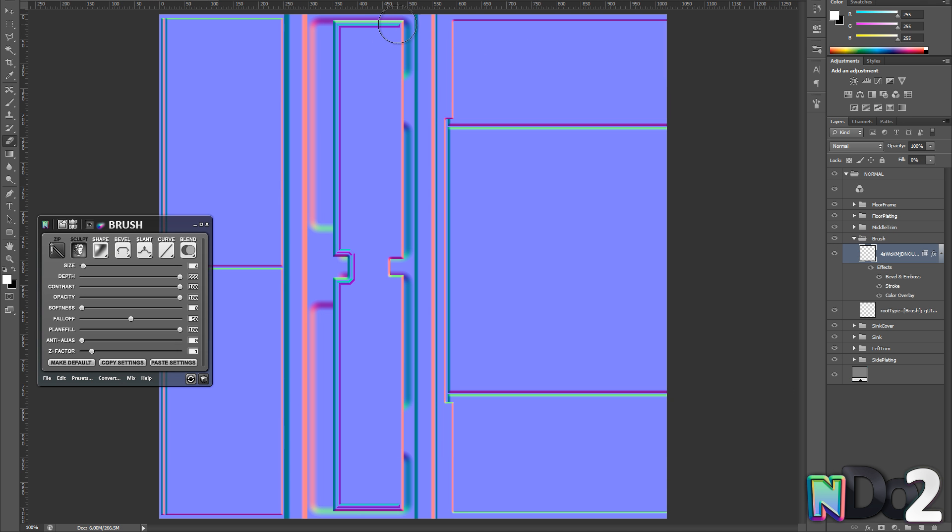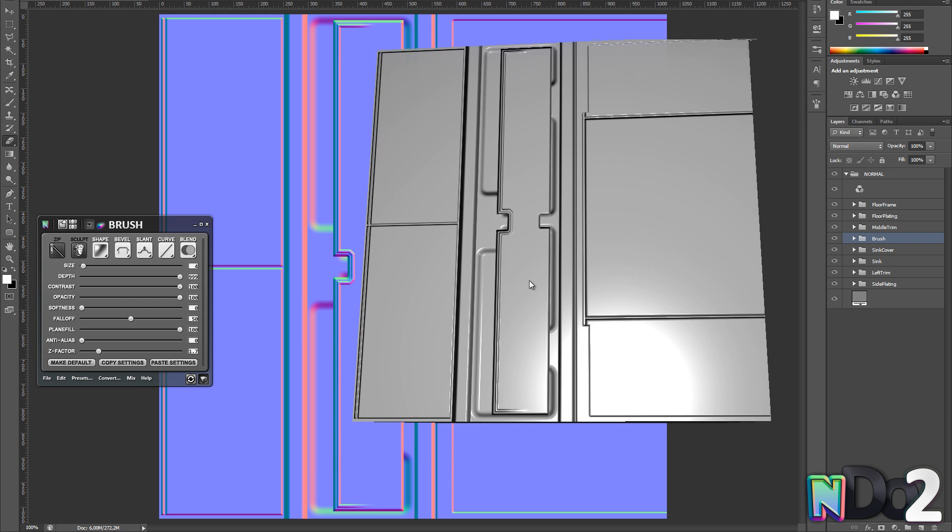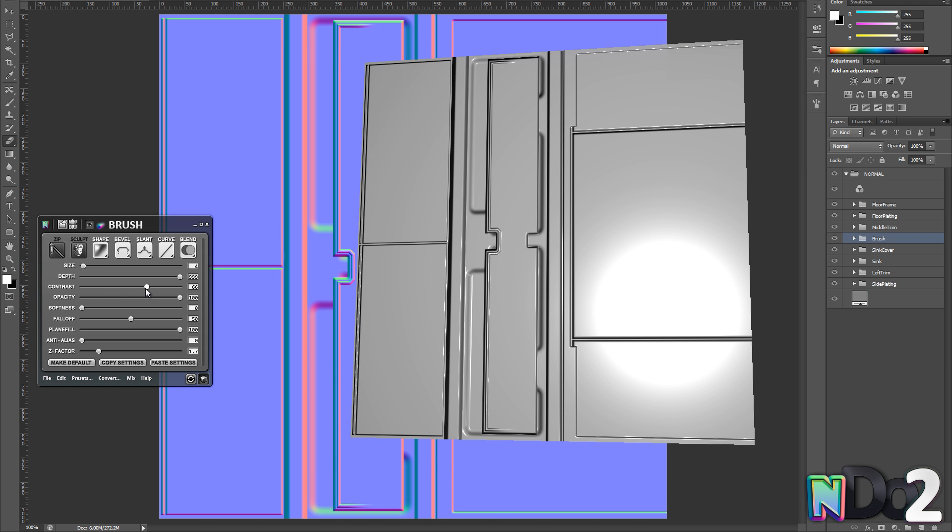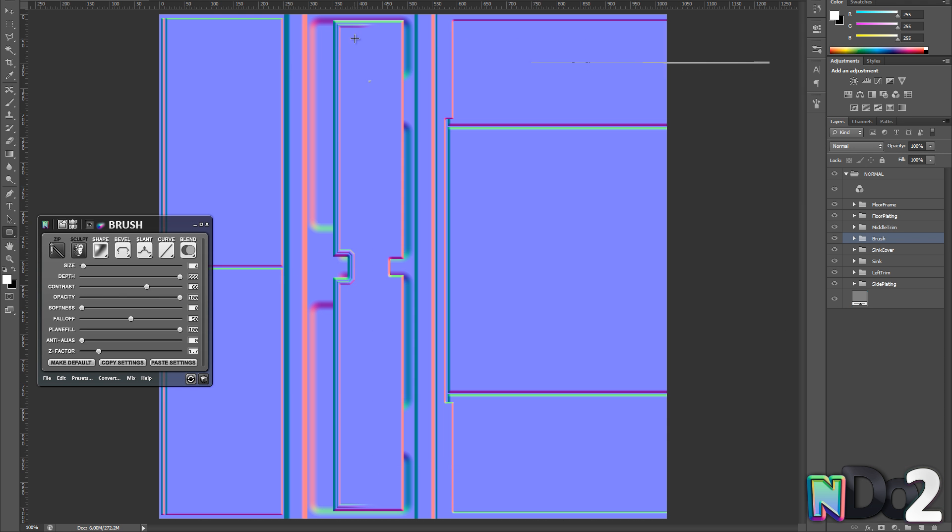Then I go into sculpt mode and I delete the top and bottom parts of the lip by using a soft eraser. The reason why I am doing this is because I want the lip to look like it is part of the same piece as the cover plate.